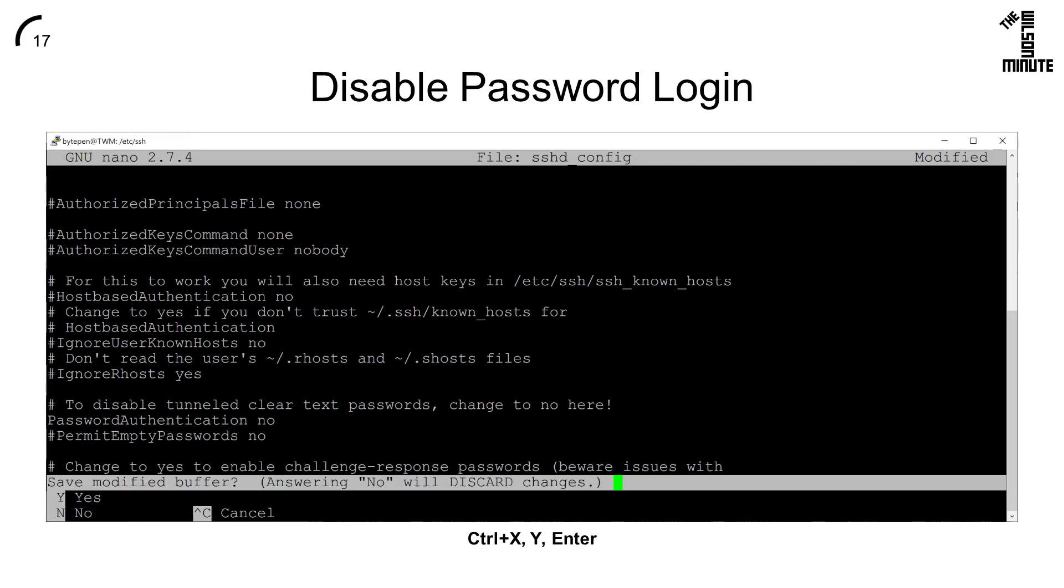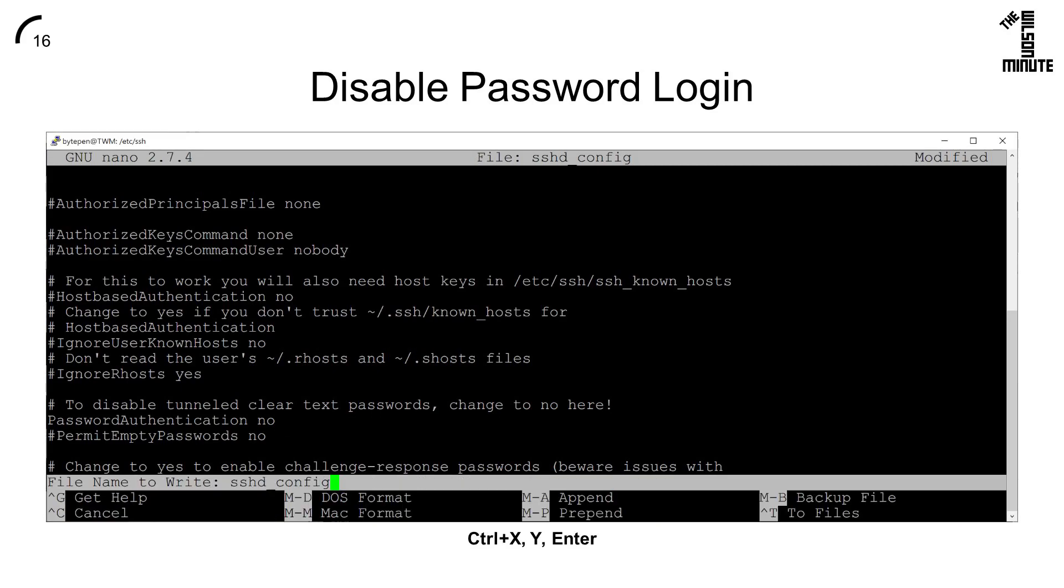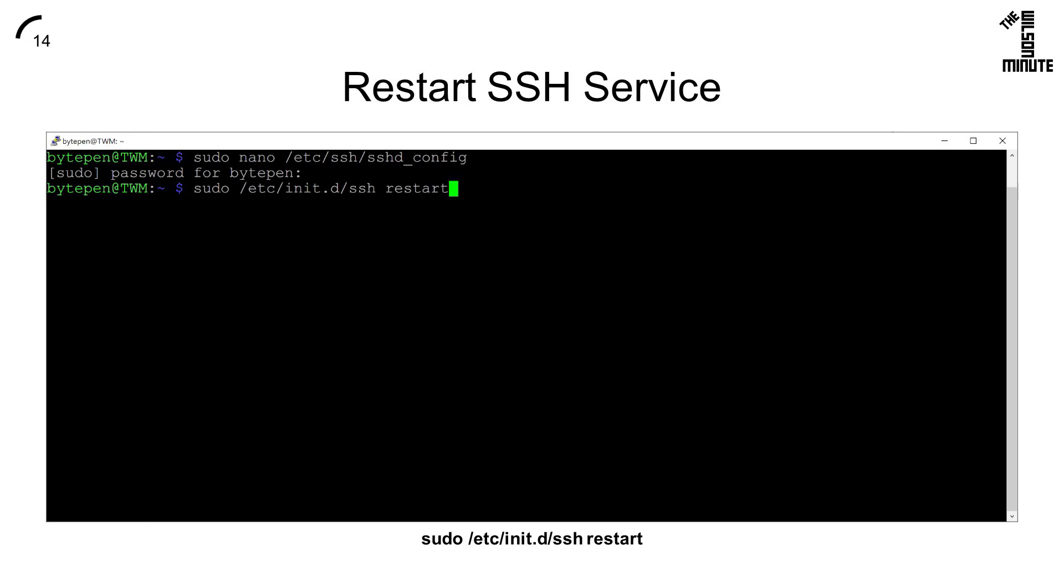Press Ctrl X to exit, Y to save, and Enter to confirm the file name. Run sudo /etc/init.d/ssh restart to restart your SSH service and apply the changes.